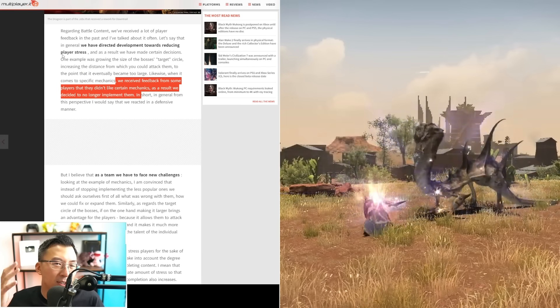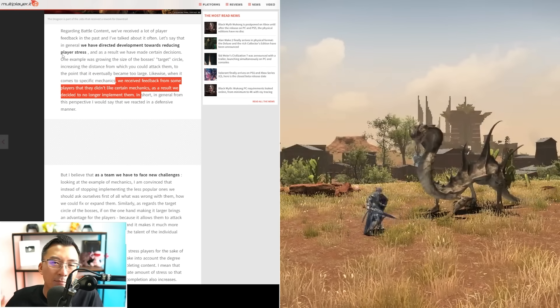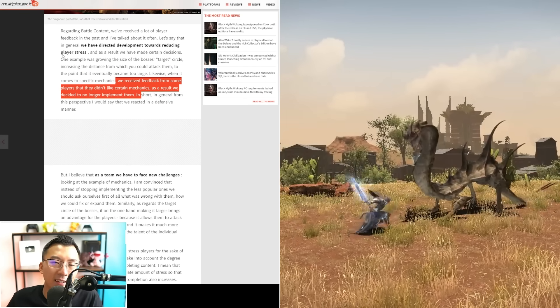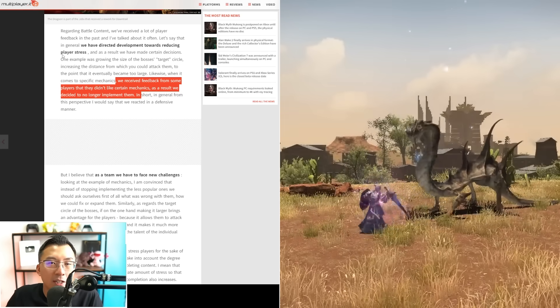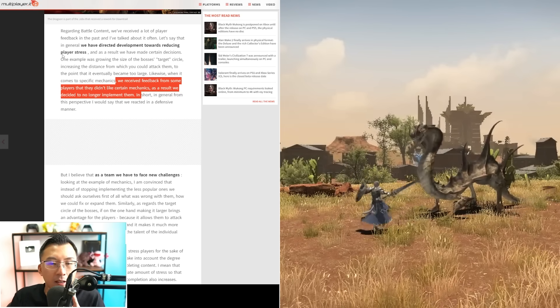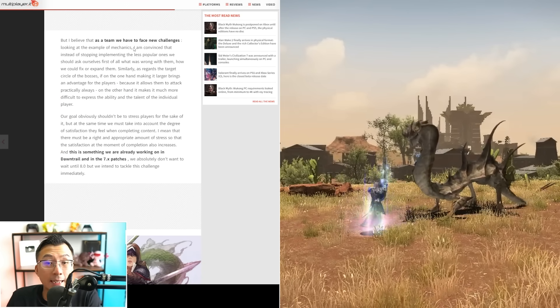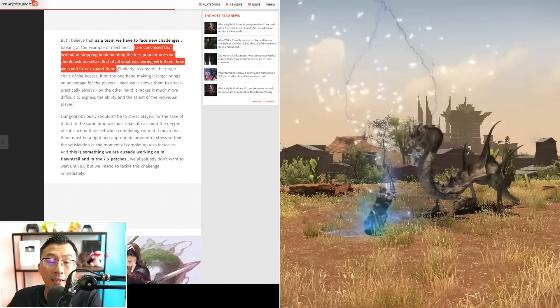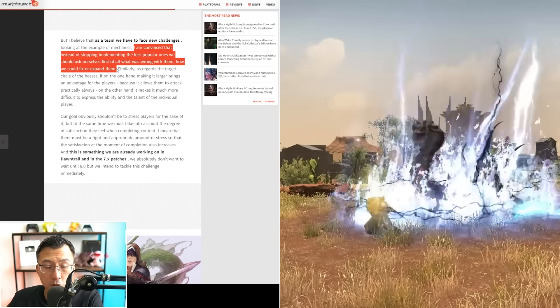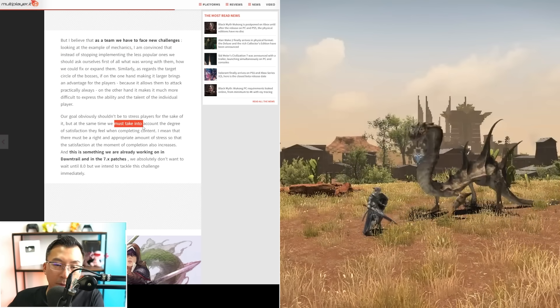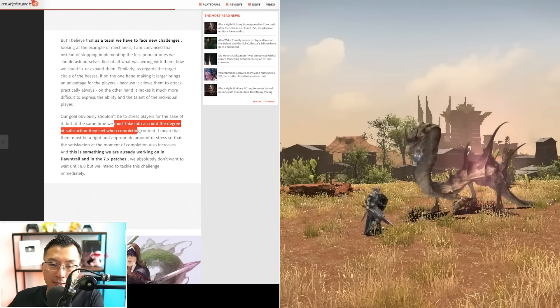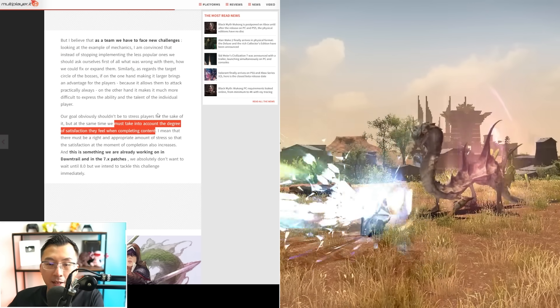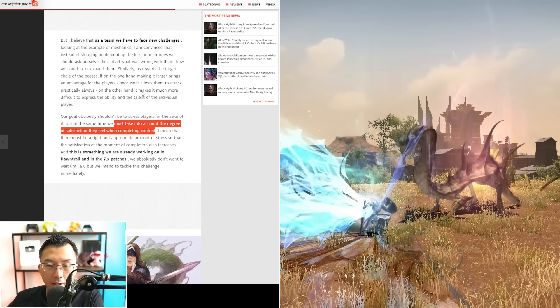Yoshi-P said this was a knee-jerk reaction—they hear discourse and immediately react to it. He's now convinced this is the wrong approach, and he's thinking more about the degree of satisfaction when players complete the challenge.